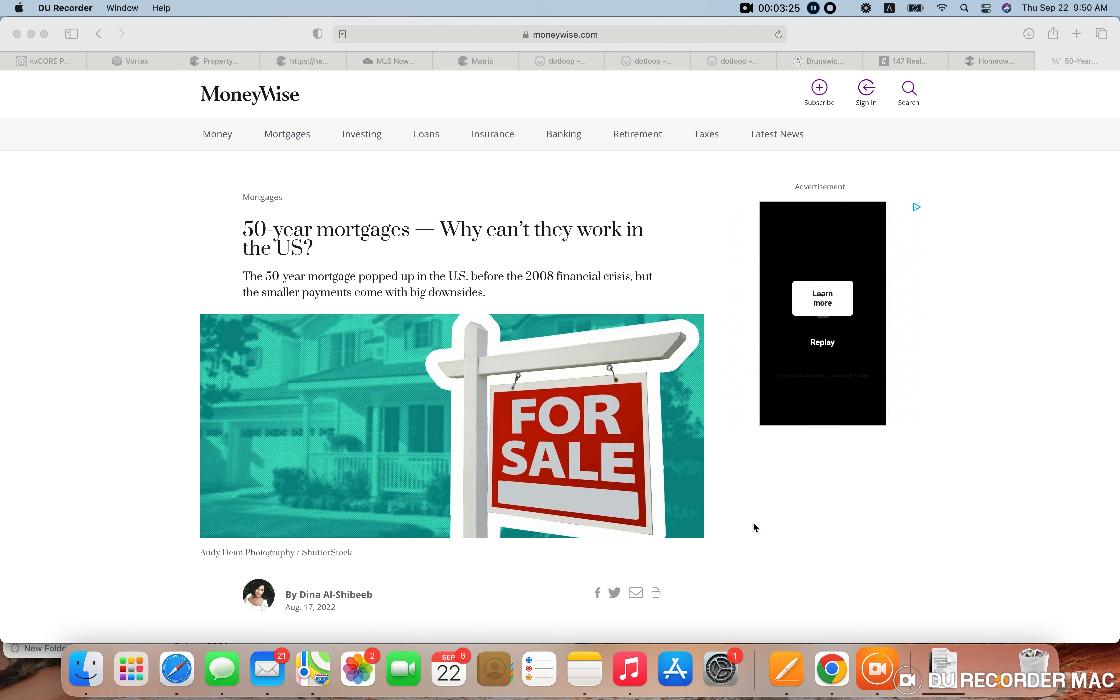So again, they're trying to help, quote unquote, more people get into being able to afford a house. But what that's really going to do is...